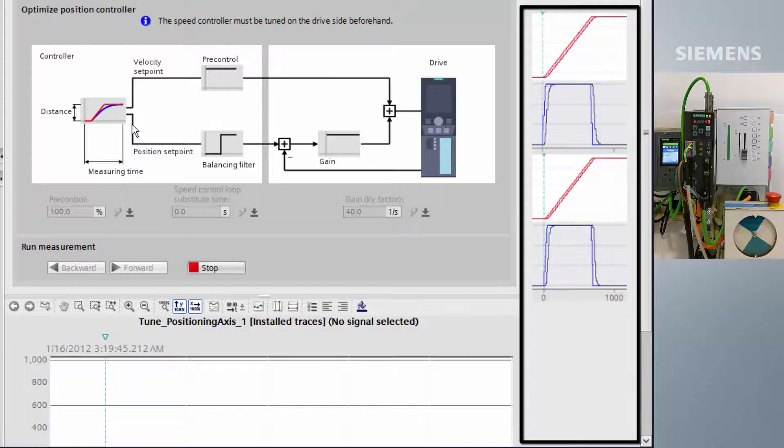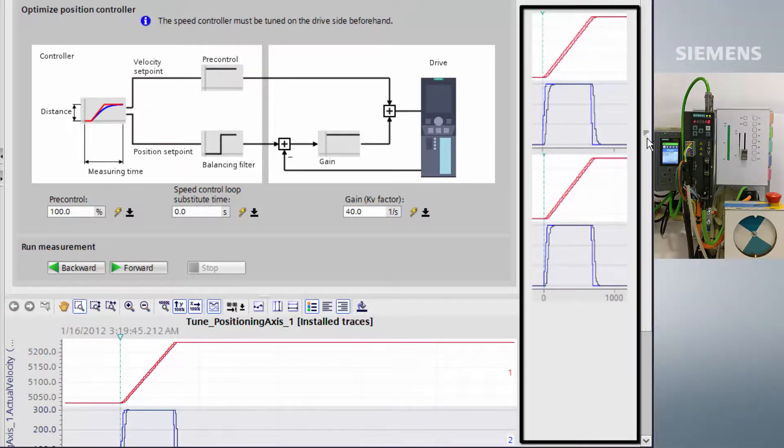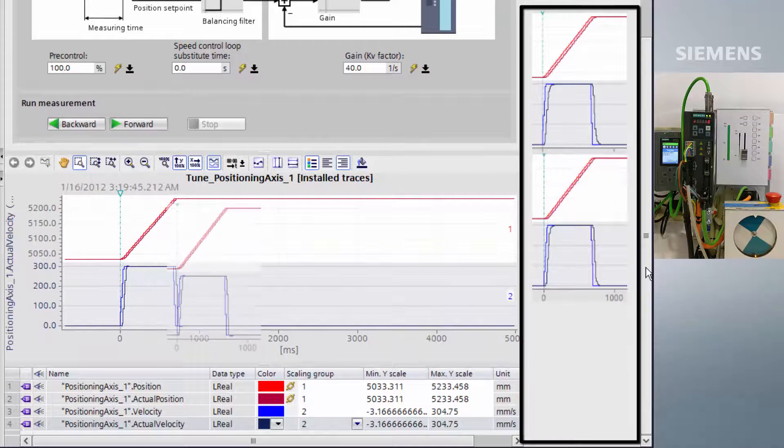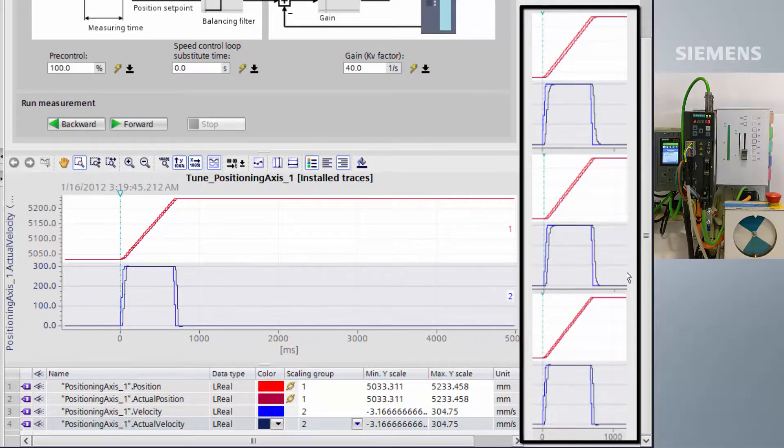At 100% pre-control, we have just started to overshoot. This is usually an indication that the drive is at its limit of tuning.